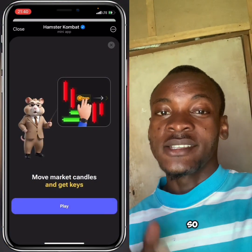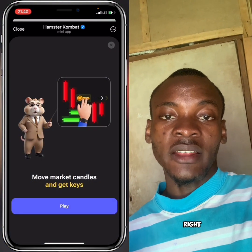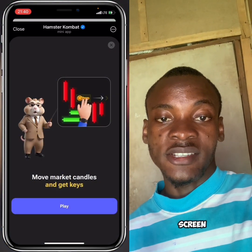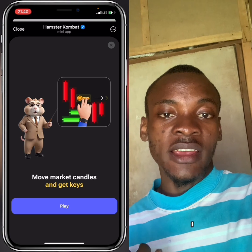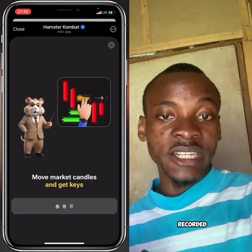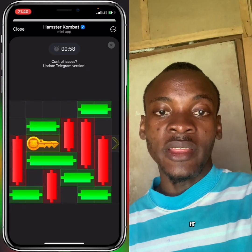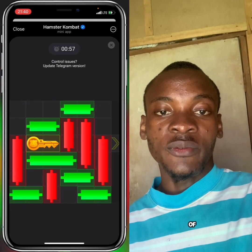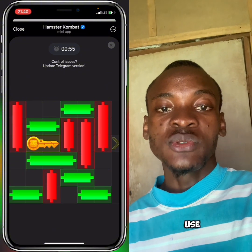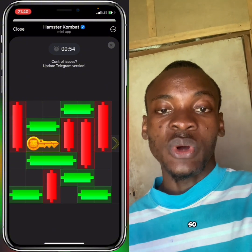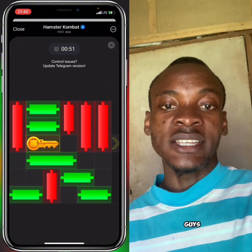Hey, what's up guys. Looking at the left-hand side of my screen you can see how I screen recorded my video and there's a frame on it. A lot of you want to know how I do that — I use CapCut. So in this video I'm going to teach you how to do that.